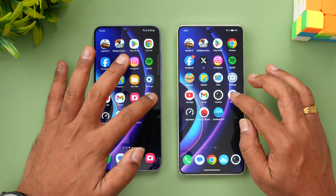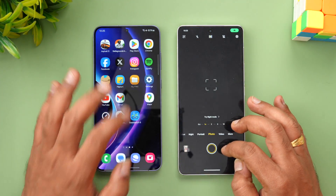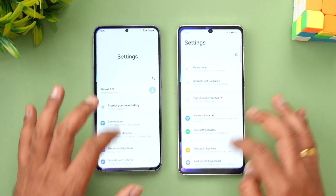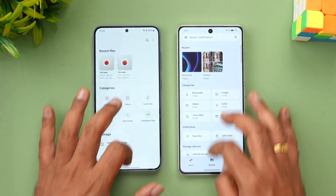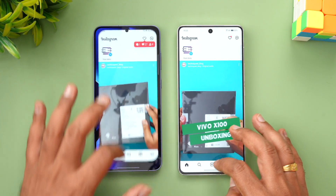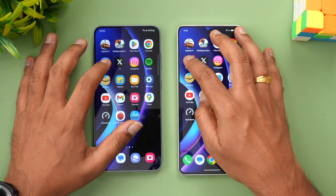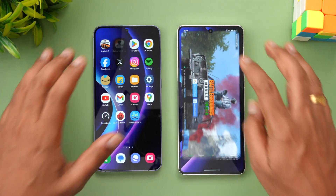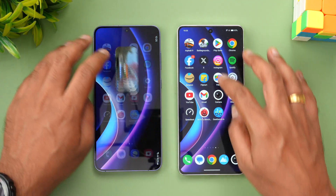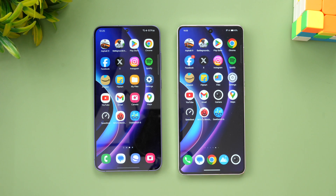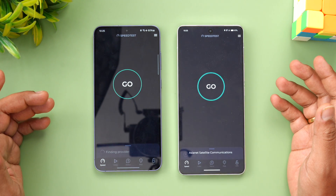Now let's check the memory management of these two devices. We'll open the apps in reverse order to see if all apps are still available in memory — File Manager, Flipkart, Amazon, Spotify. All apps are available in memory on both devices. Moving on to the games, both devices also retain the games in memory. Memory management is equally good on both devices.